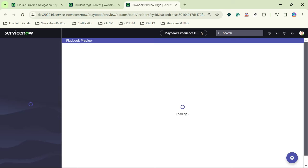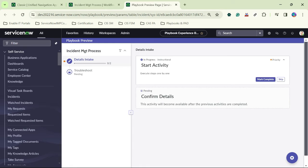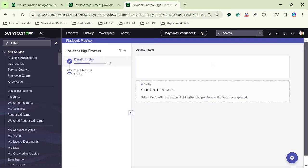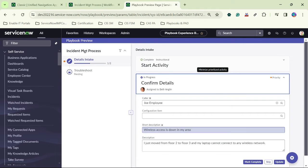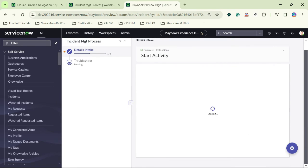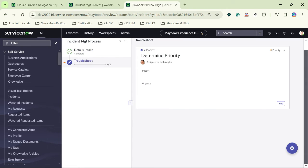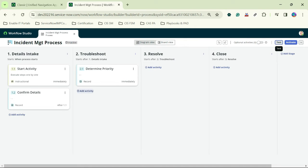You can see how the activities are looking. The 'Confirm Details' activity shows various fields. After clicking mark complete, it moves to the Troubleshoot stage, which shows two fields — Impact and Urgency. Everything is working fine, so let's continue configuring the remaining activities.